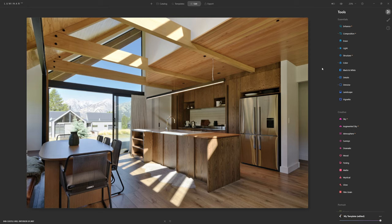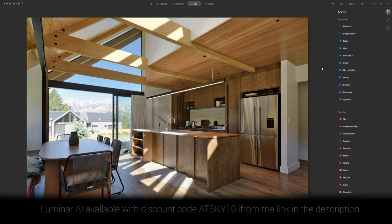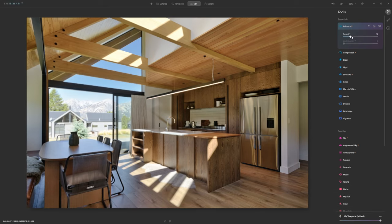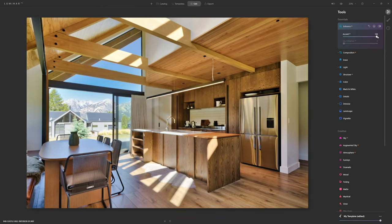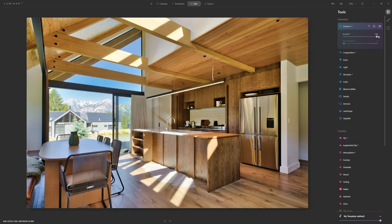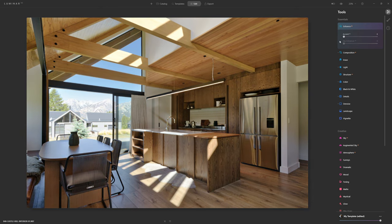Everything we did in Lightroom is available to us here within Luminar, but the really cool thing is that beyond that we now have access to Luminar's more creative tools. Coming up to Enhance AI and creeping in a little Accent AI — I like to push it all the way to 100 first just to see what it's doing. I don't like what it's doing here; I find it far too surreal for what we're trying to achieve with our architectural edit. So we'll leave Accent AI off for this particular one.